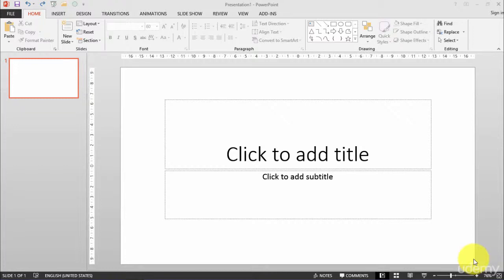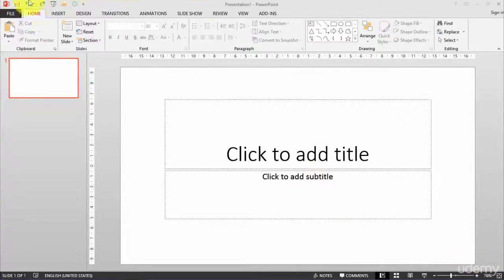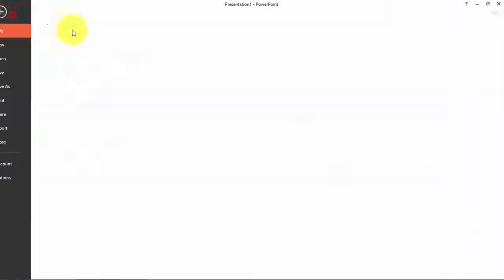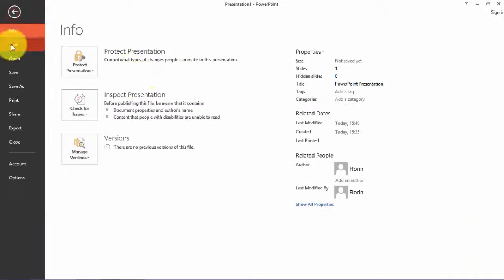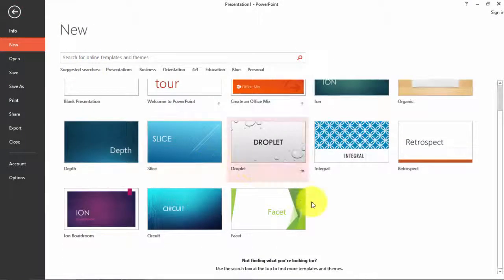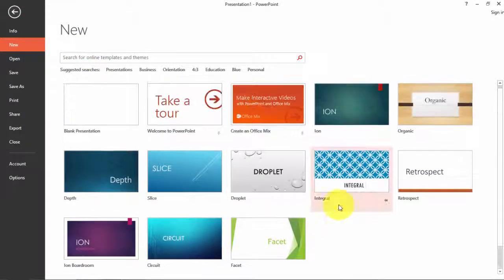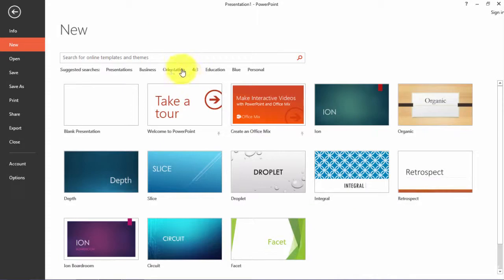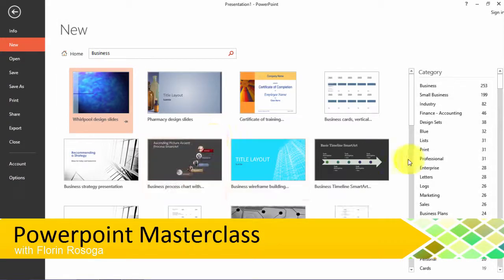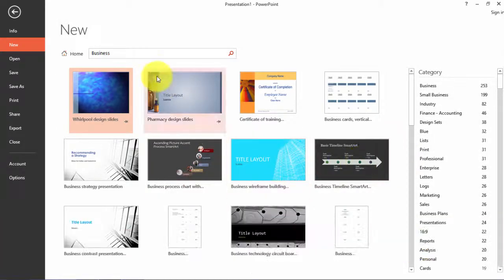For that, to have it more visual, let's start from File and New. I will choose a presentation type here. For simplicity, let's choose some business templates and I will use the template from Microsoft servers which are available for free.